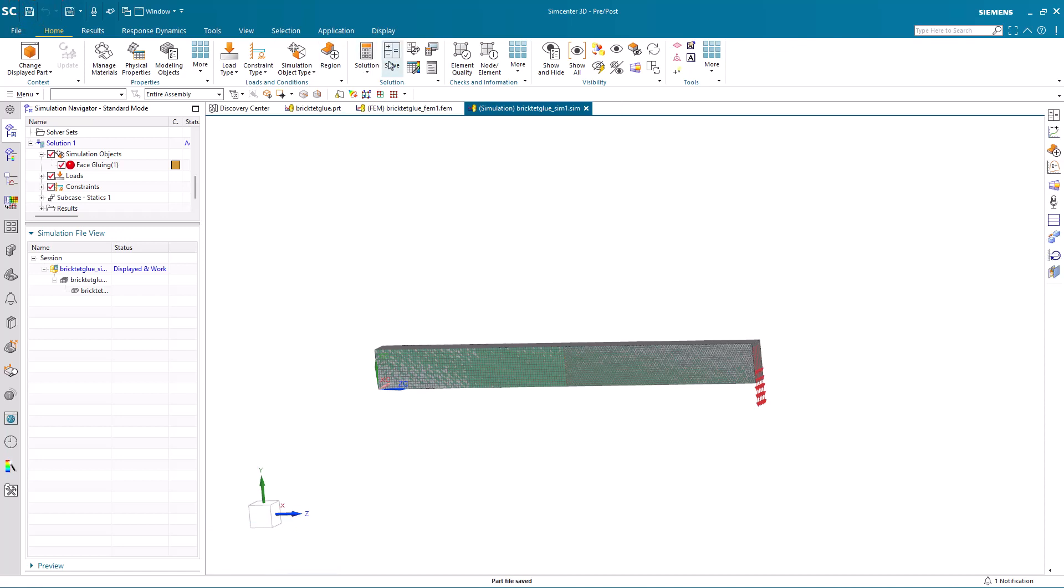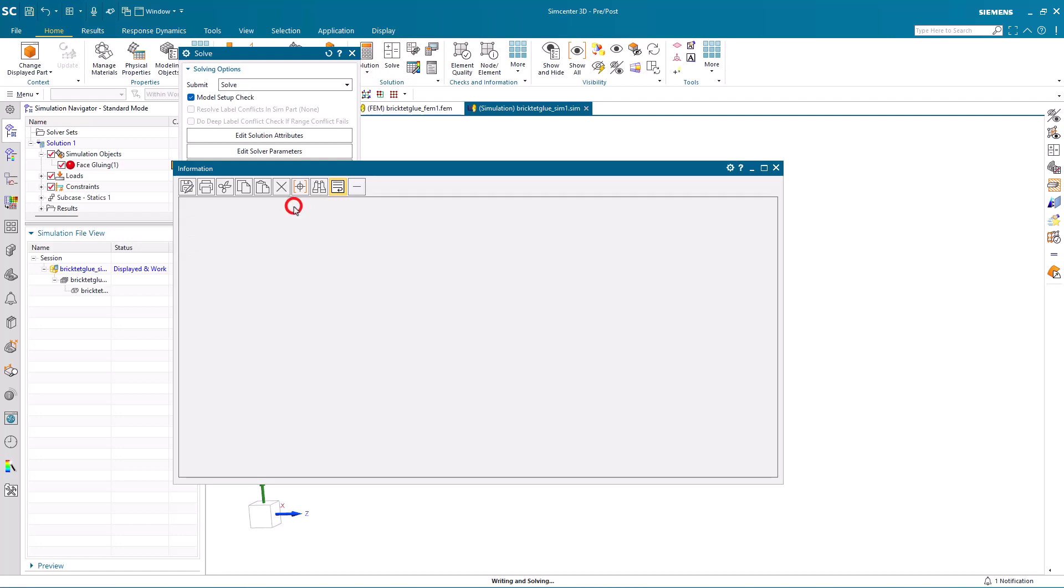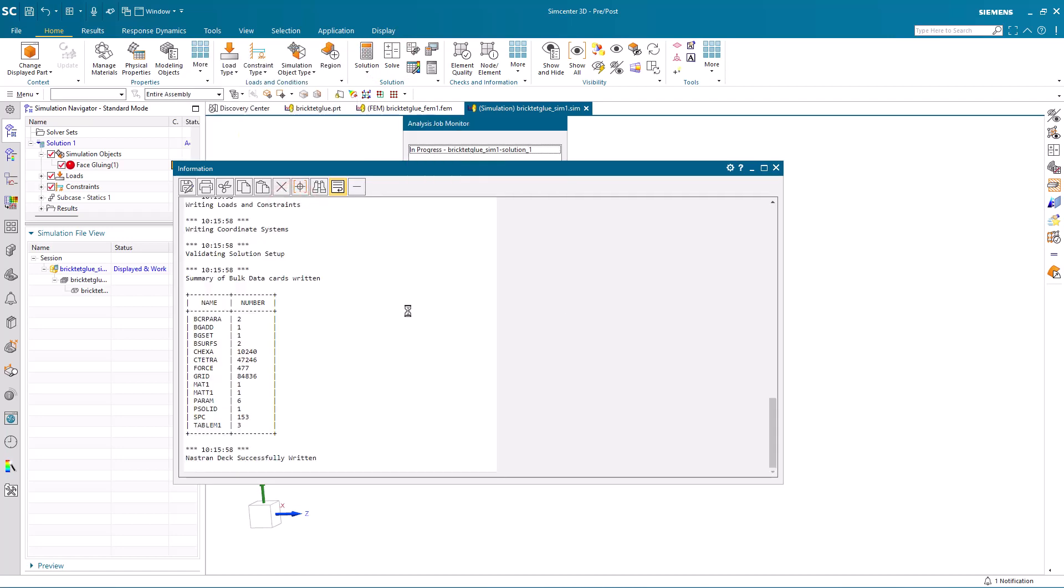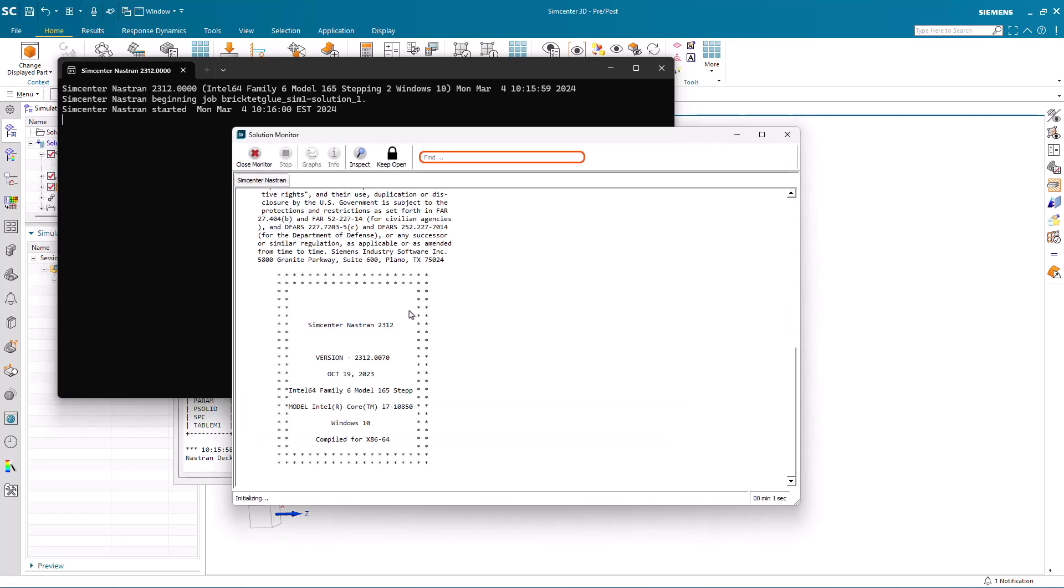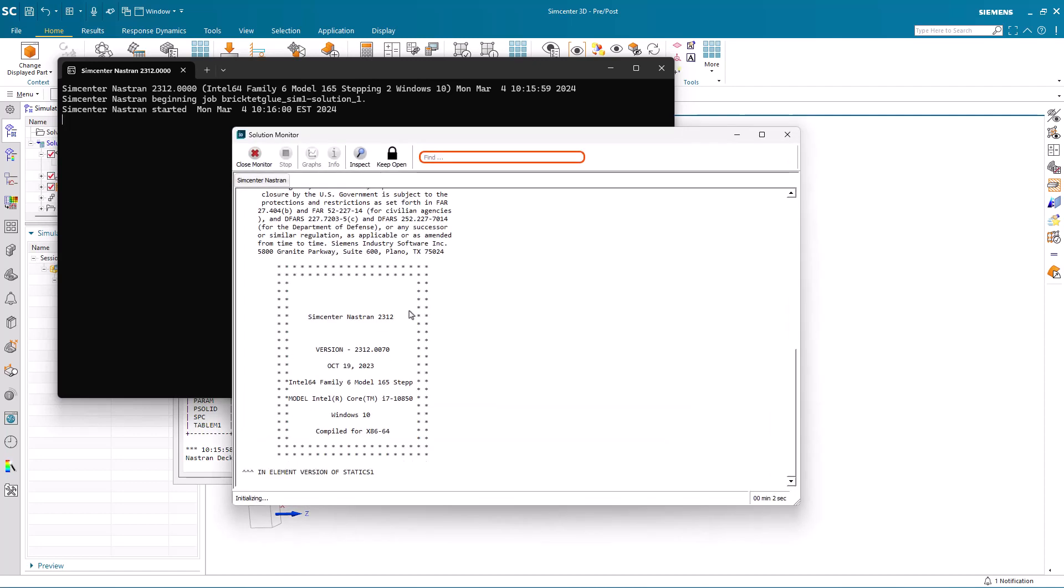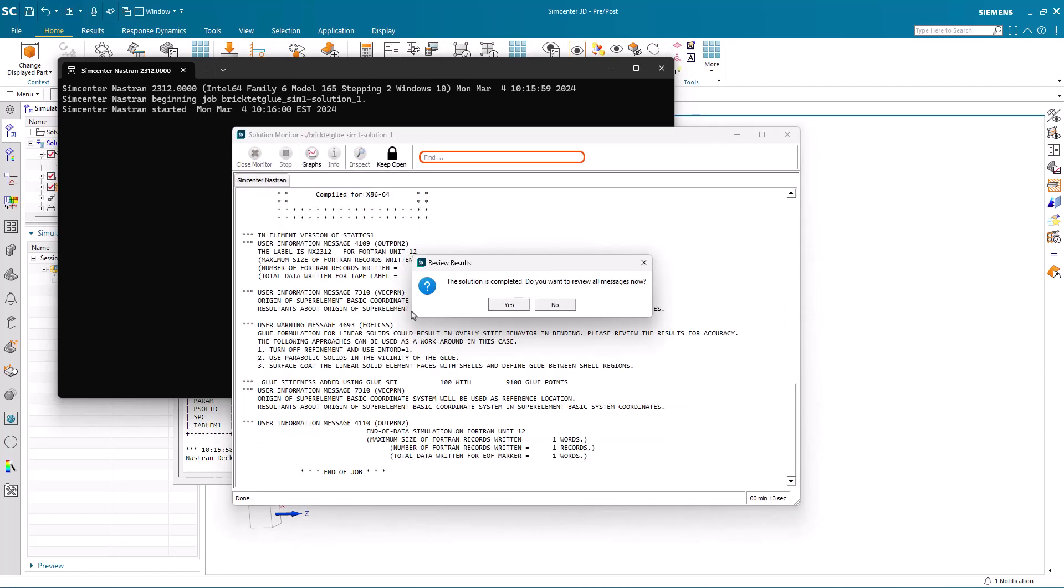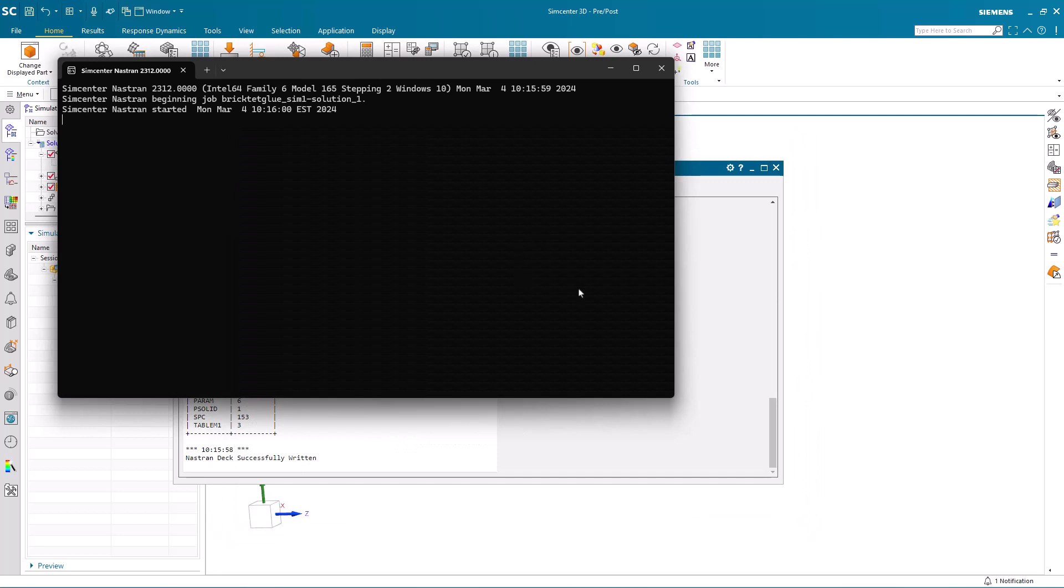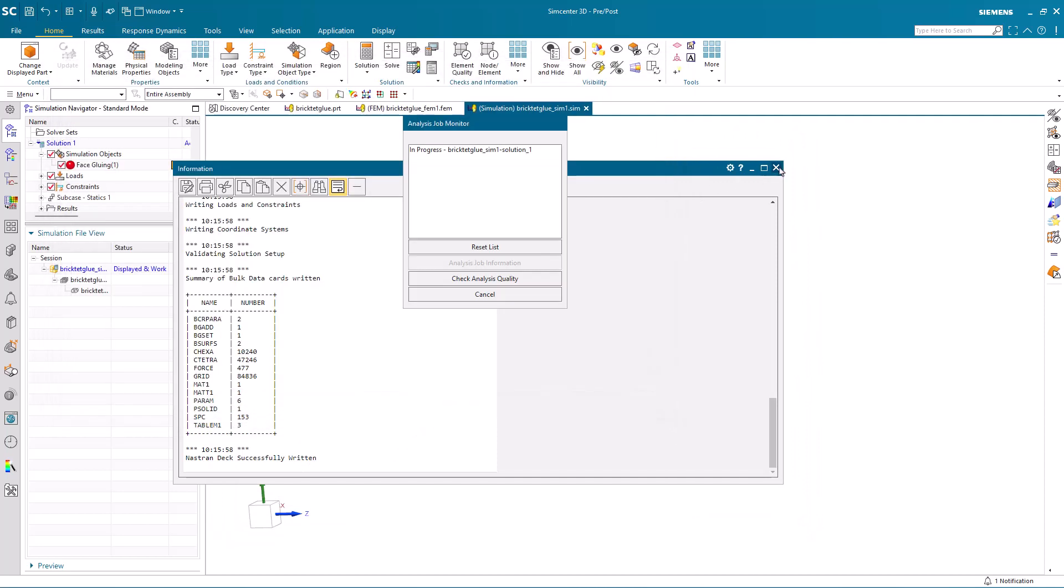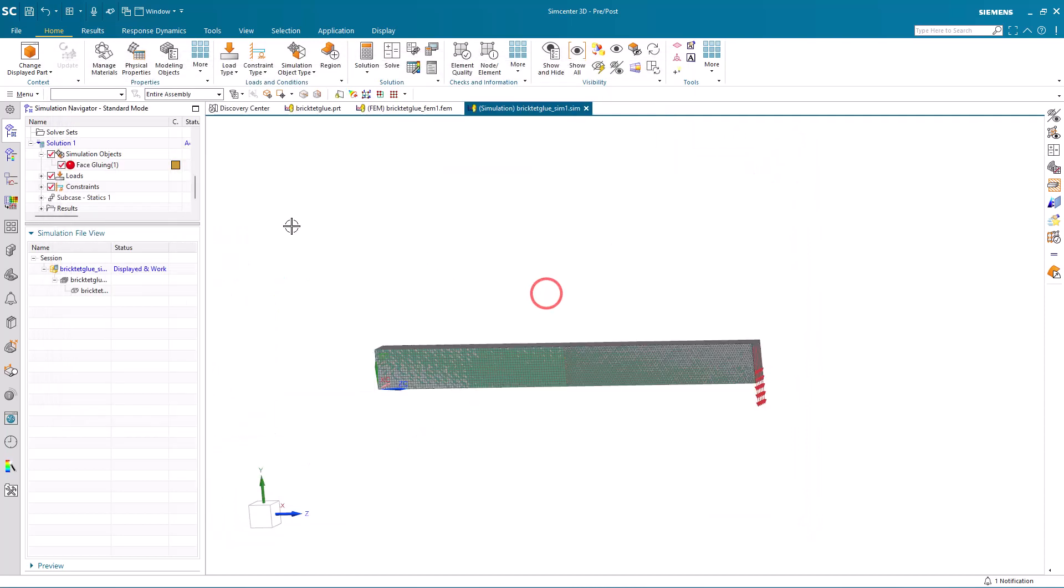Alright, now we're ready to save and solve. And here, I'll pause the video while it's solving, but you can see that 13 seconds have elapsed. And we can review the results.